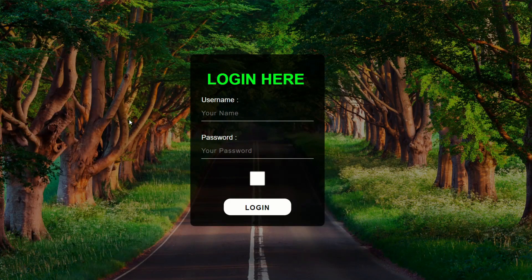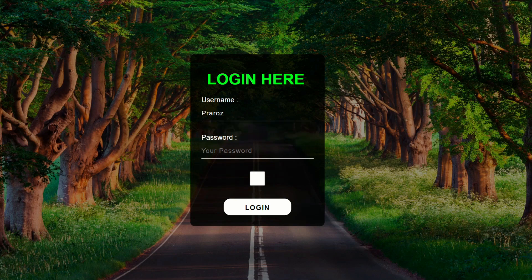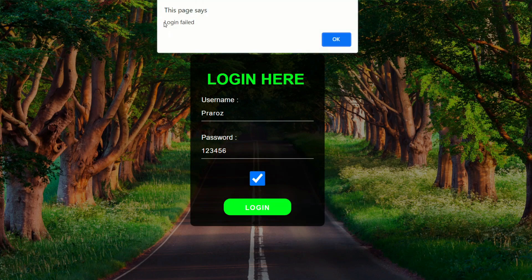Hello everyone, today we will be creating a login box with a password validation. First of all, write any username — let's say April Rose. We have a criteria in our password: we require at least eight characters to login successfully. If you haven't met the criteria, it would say login failed, as you can see.